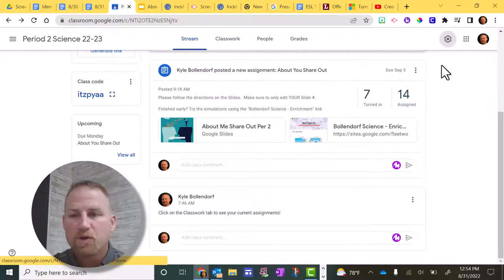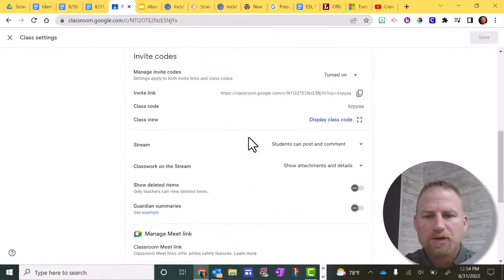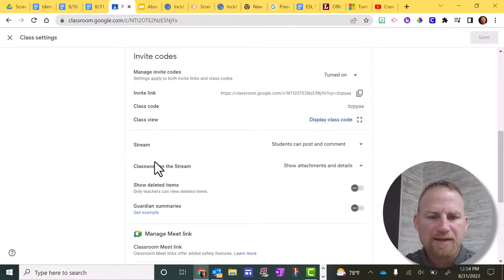So what I recommend is you go up here to the cog for settings and you click that. And you want to go down to this area where you have stream and classwork on the stream.